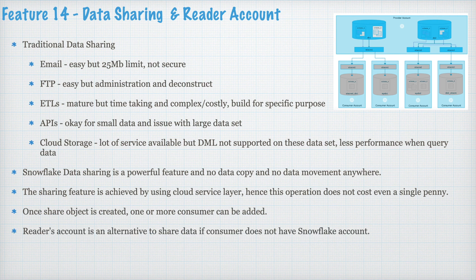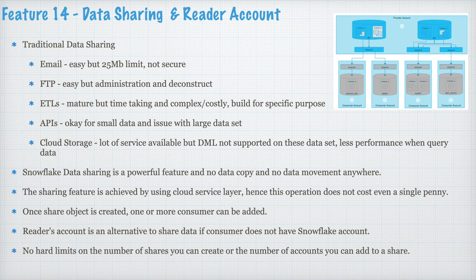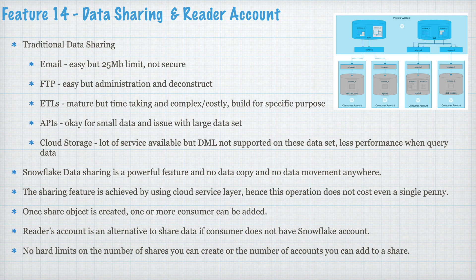Along with share and reader accounts you can also have a masking policy which will secure your data at row level, as well as at the field level. So this is one of the very unique and powerful features.